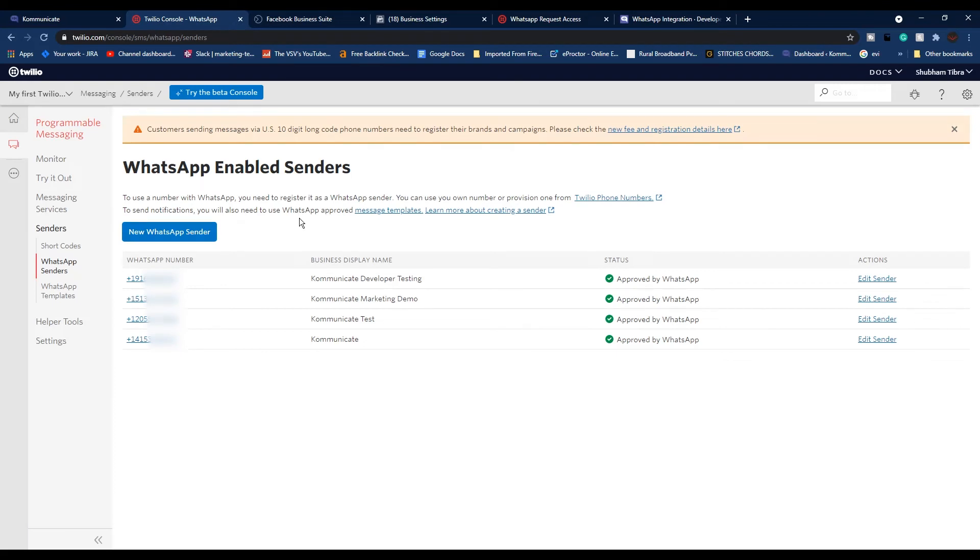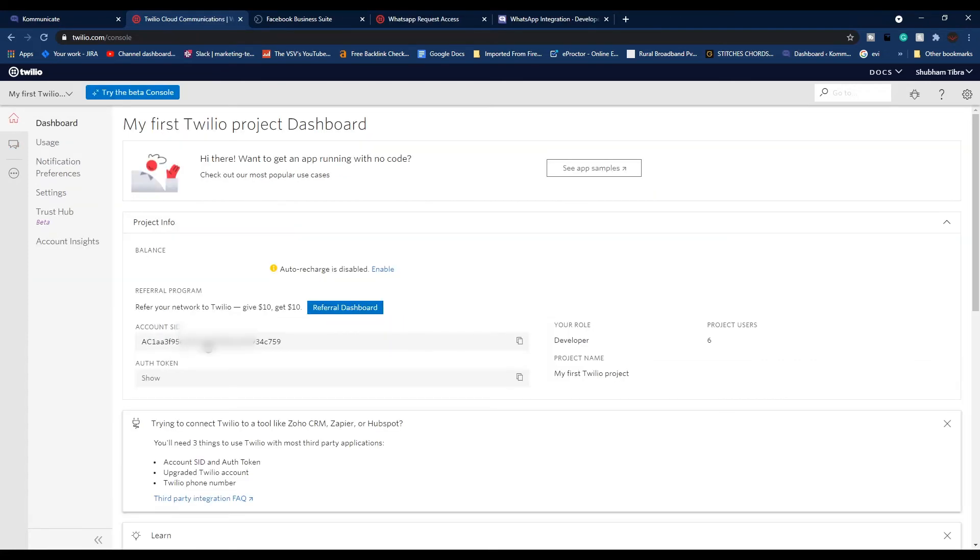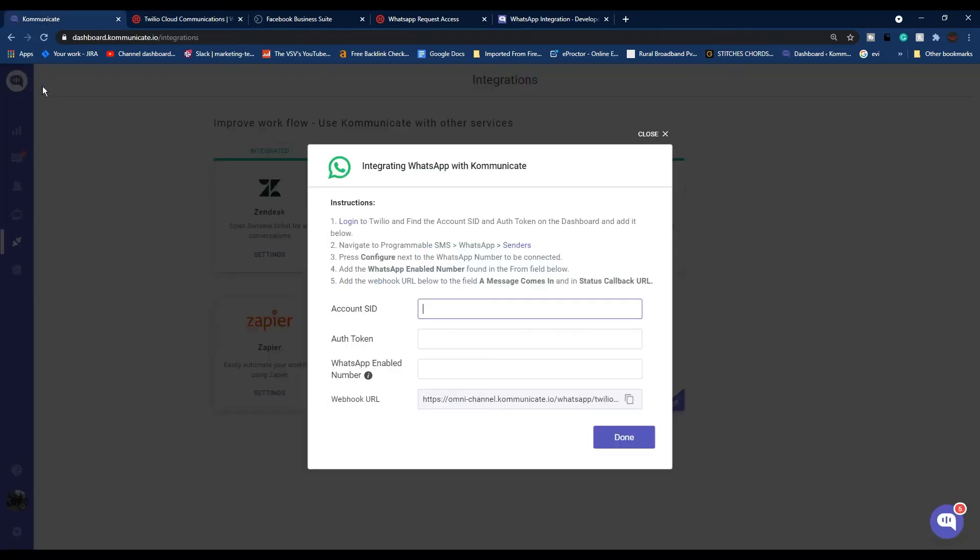Once Twilio completes WhatsApp sender registration from the end, you will see 'Approved by WhatsApp' status in front of your registered number. After that, move back to Twilio home page and copy your Account SID.